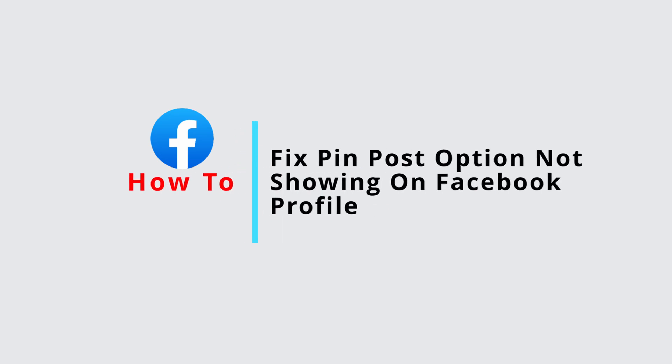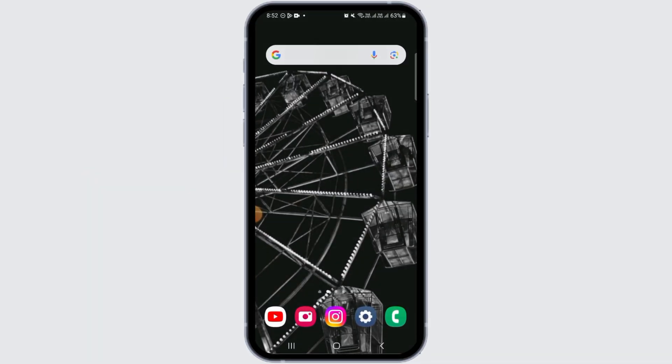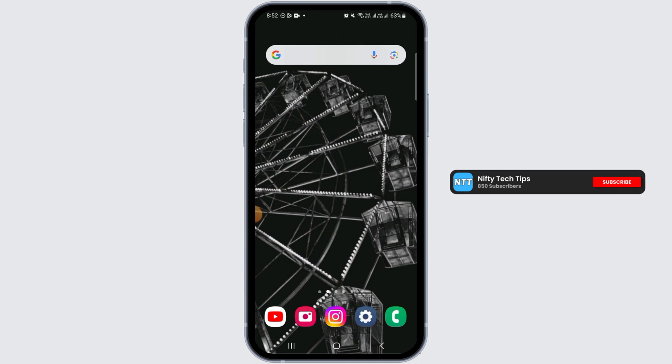How to fix pin post option not showing on Facebook. Hi everyone, welcome to our channel, let's begin. If you are not finding the option to pin post on your Facebook app, I'm going to show you how you can fix this issue.